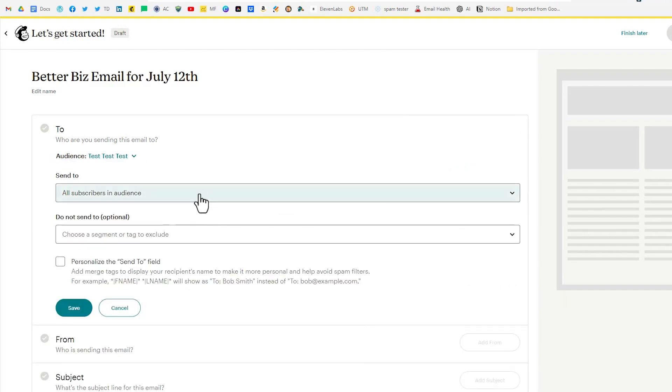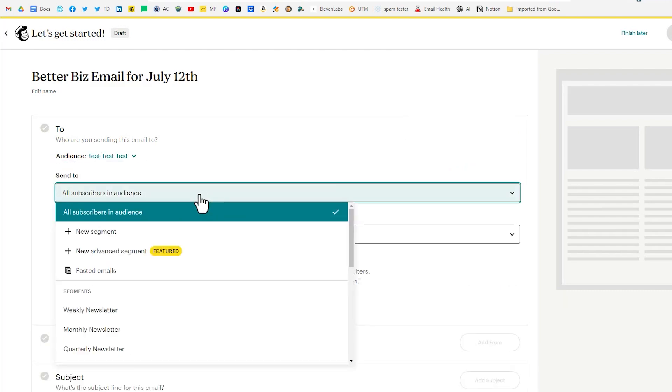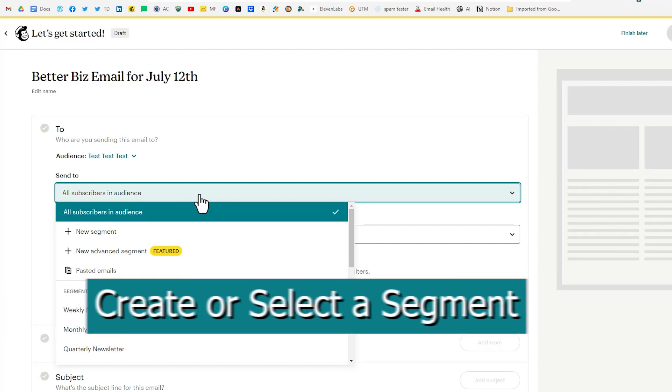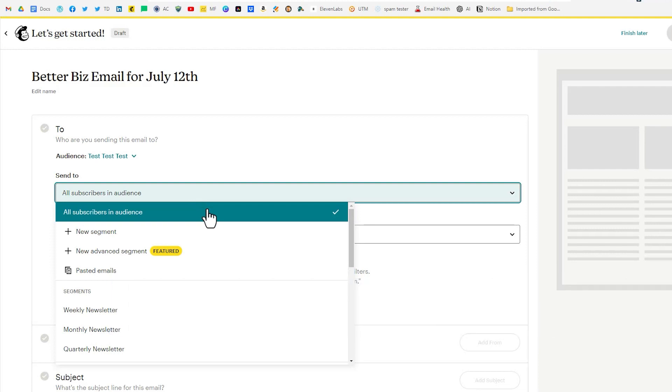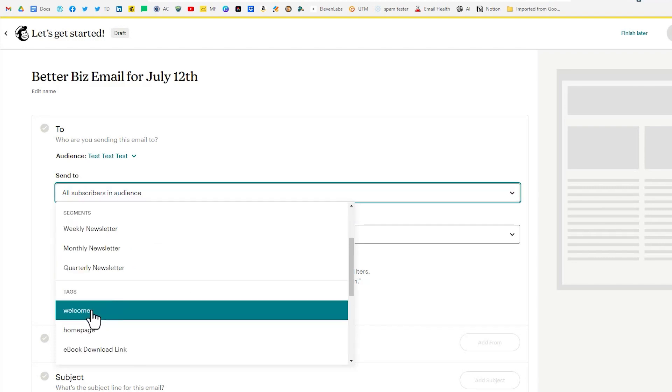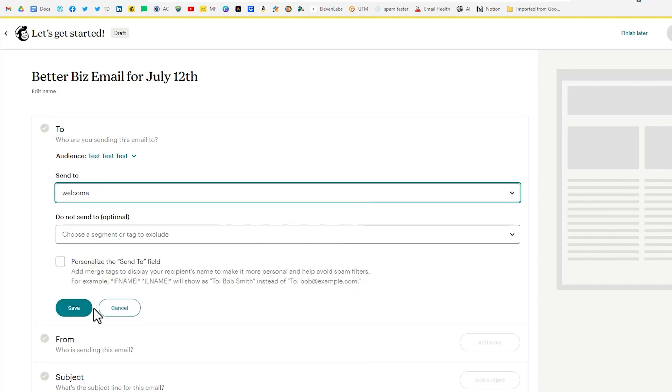In this send to option here's where we can further define our audience and select the segment. By segmenting out your larger audience you make sure you're targeting the right people for your campaign to increase engagement and conversions. So we're going to click on the welcome tag.